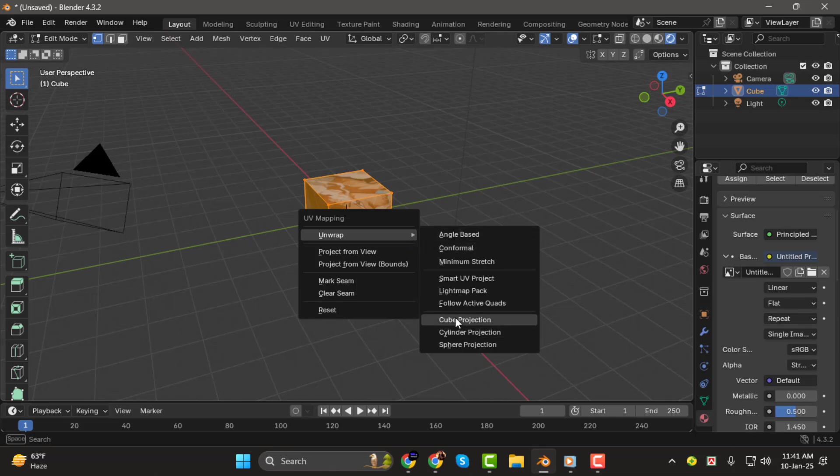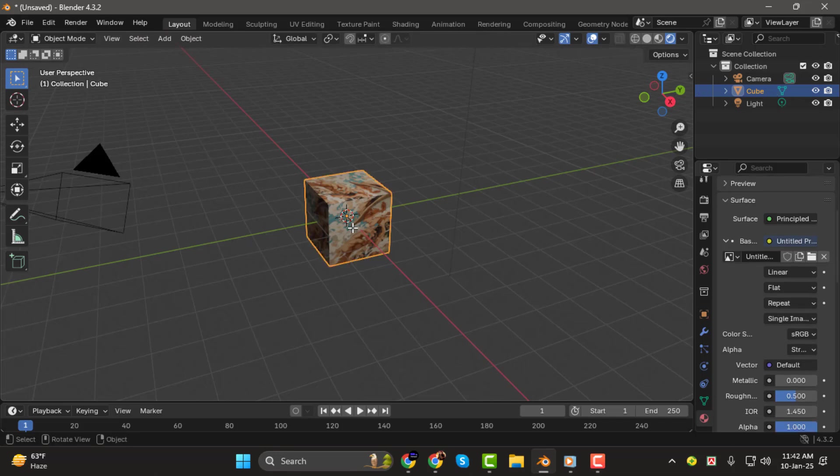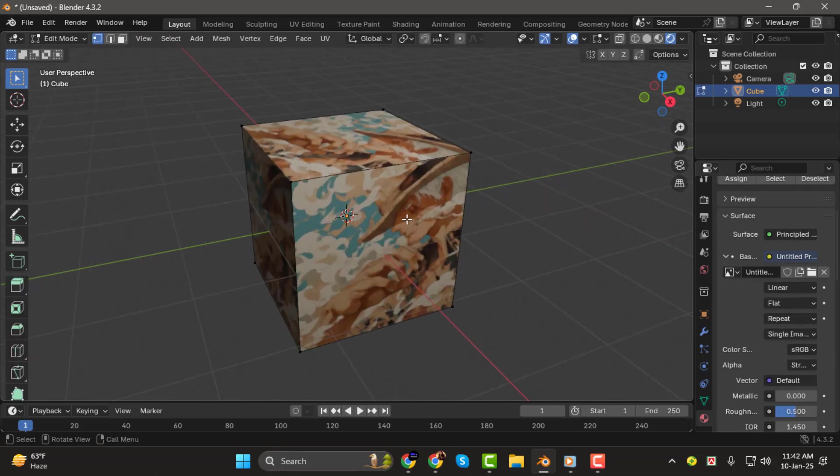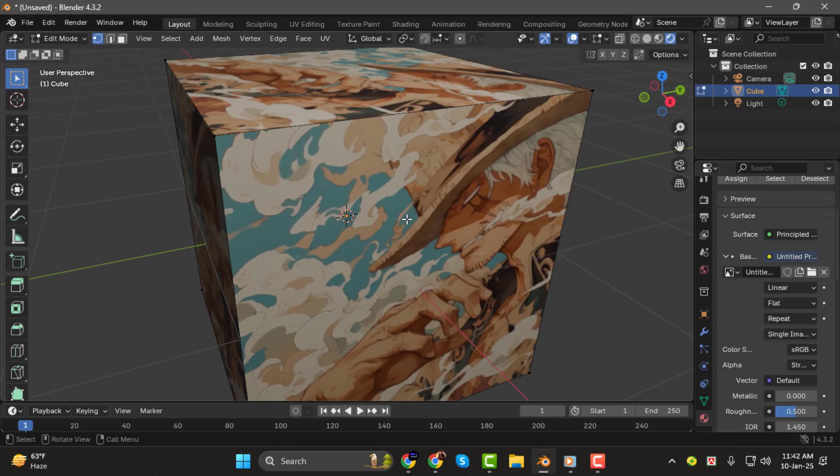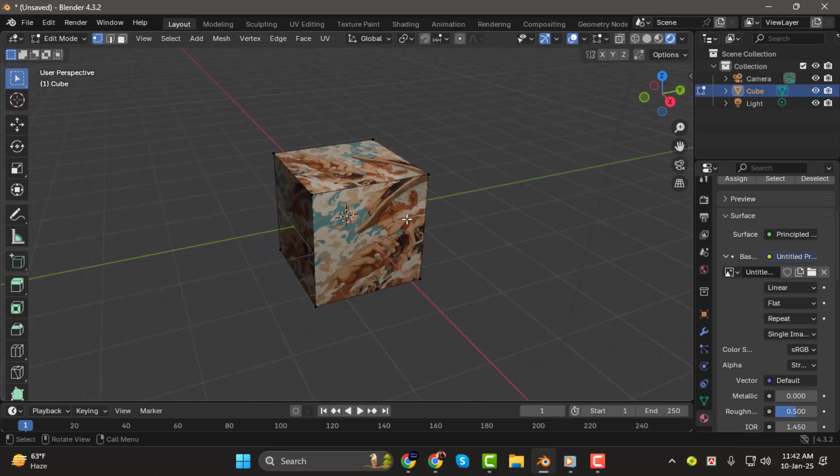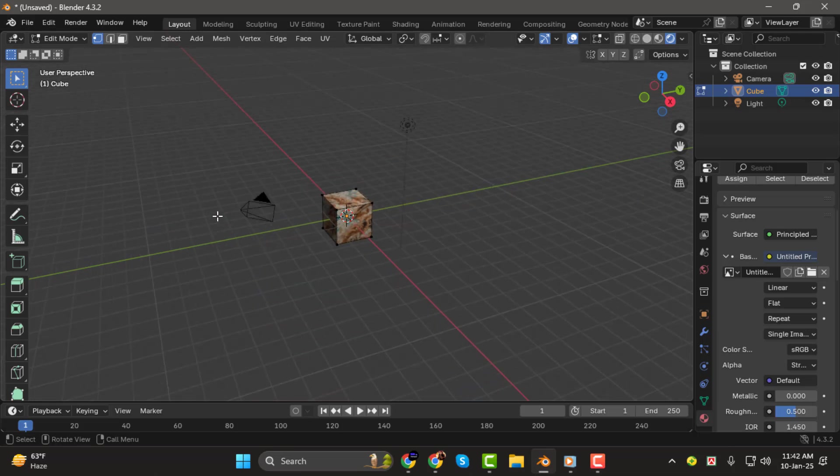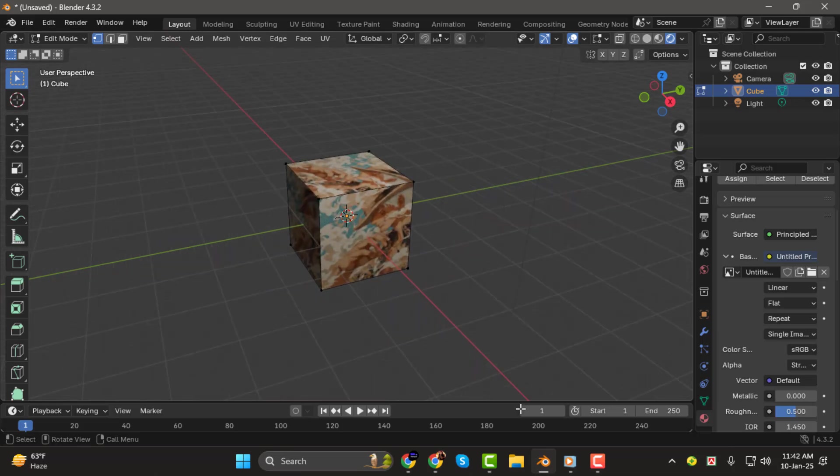This will apply the image evenly to all sides of your object. You can experiment with other UV mapping methods depending on your needs, but cube projection works well in most cases. And that's it. Your image is now successfully applied to your object in Blender. Thank you so much for watching, and I'll see you in the next video.